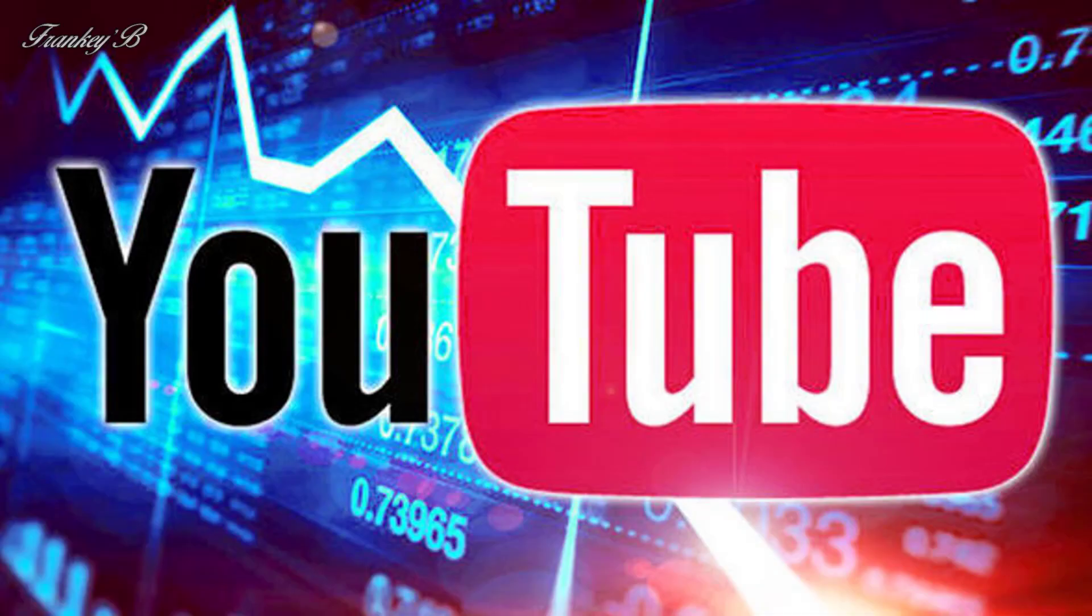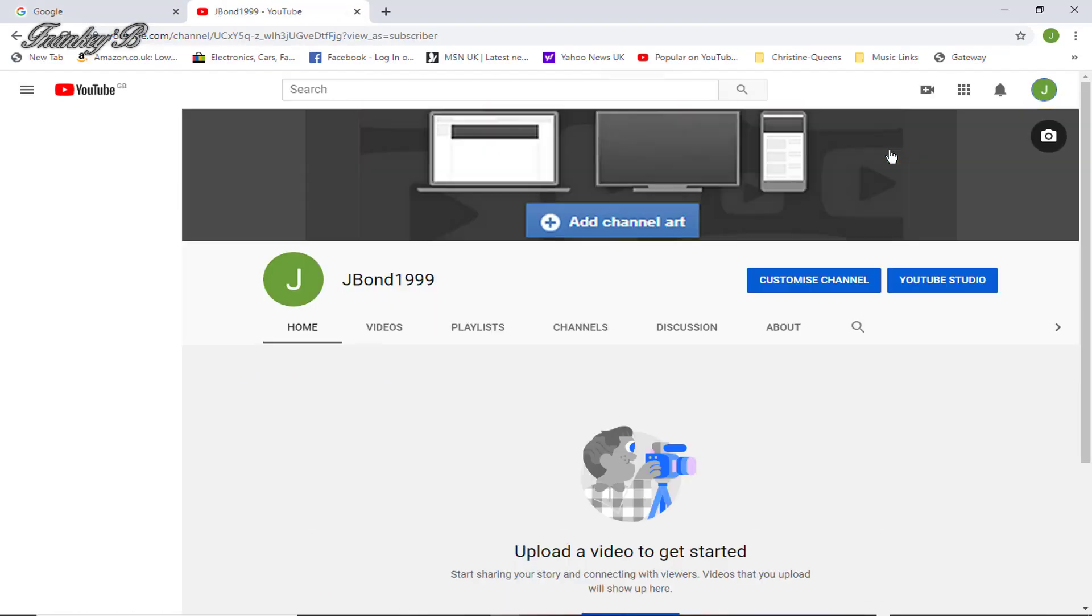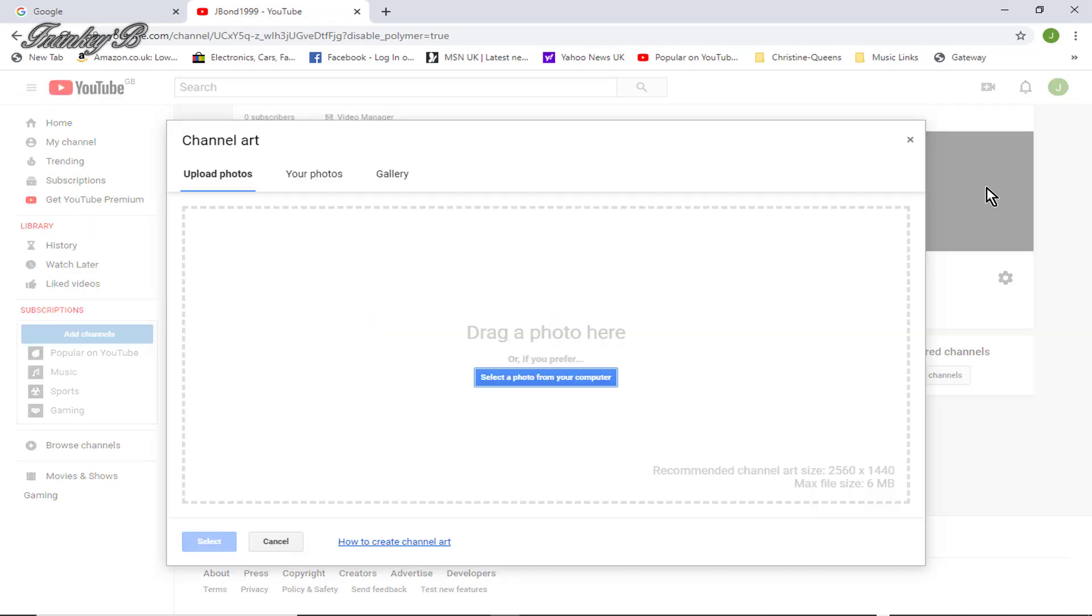Hi, I'm Frankie B, and this tutorial is about how to set up your own YouTube channel.